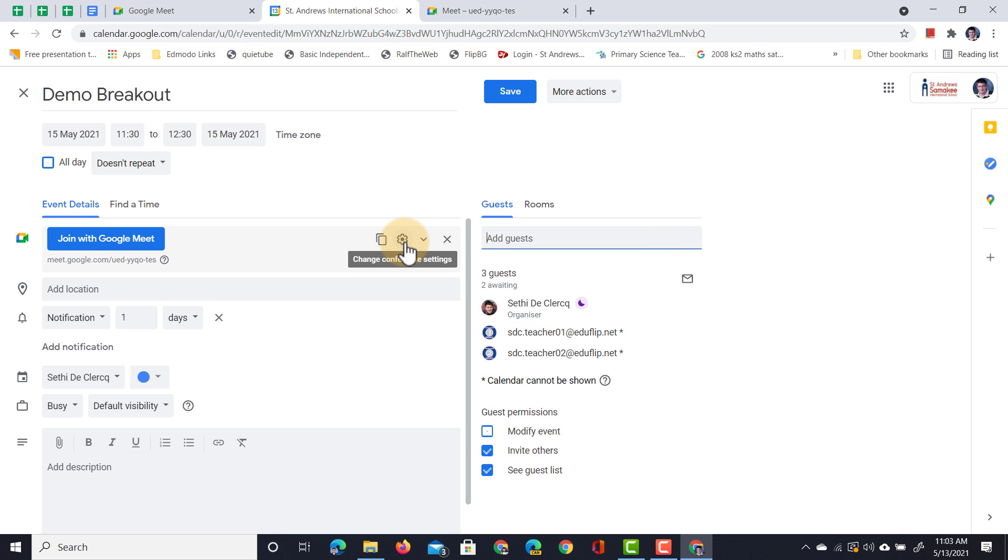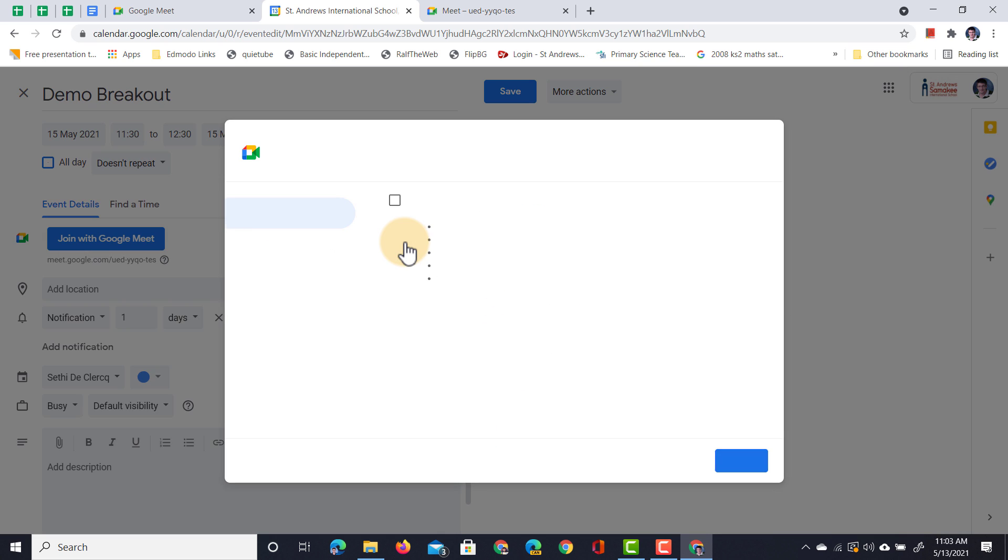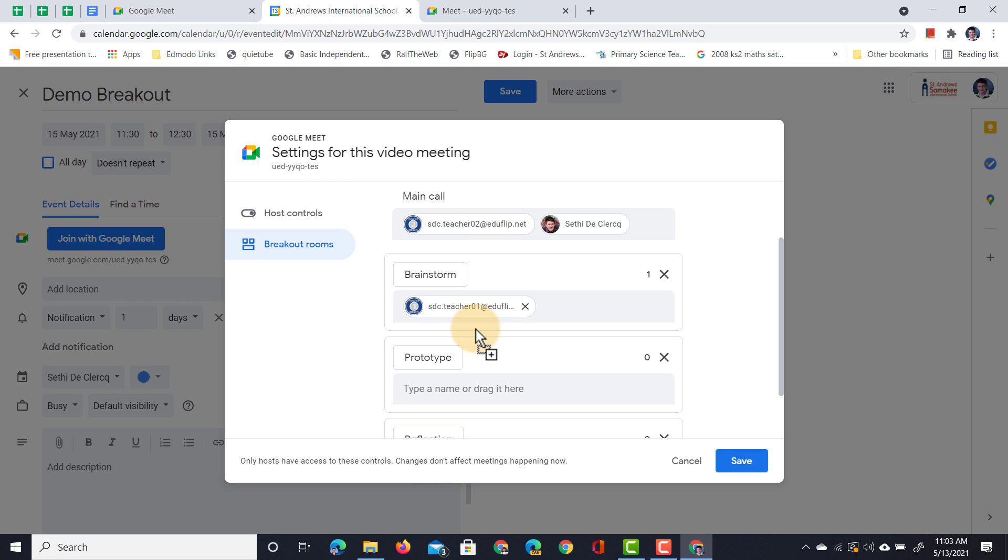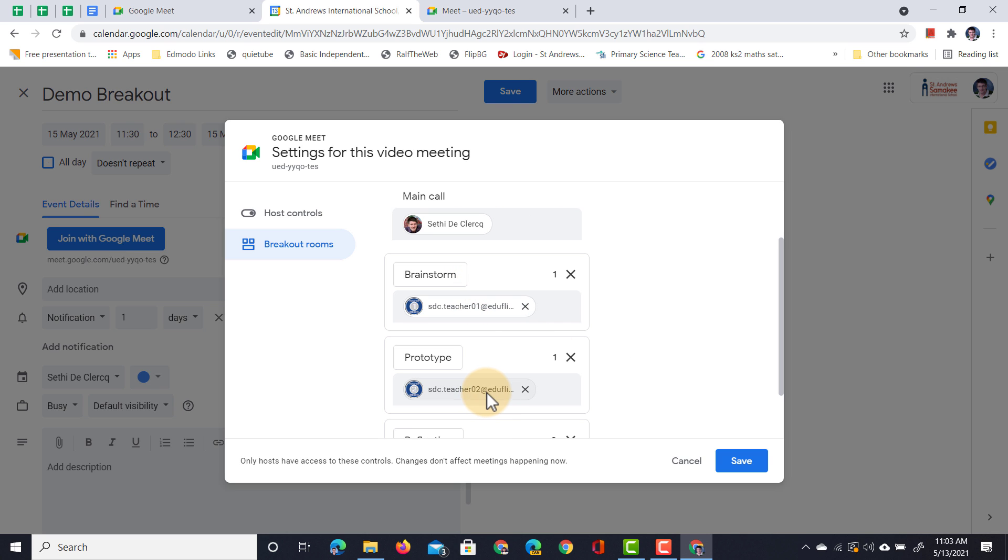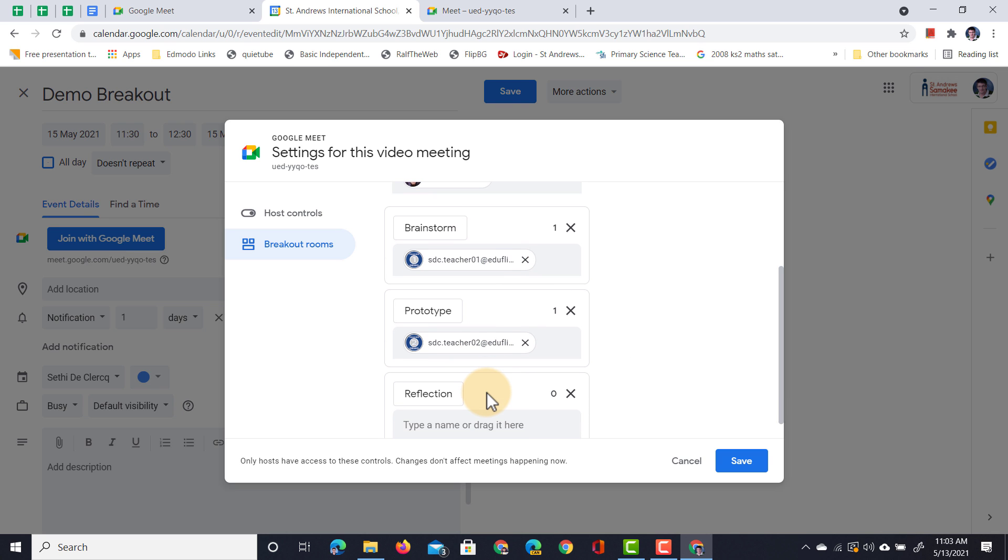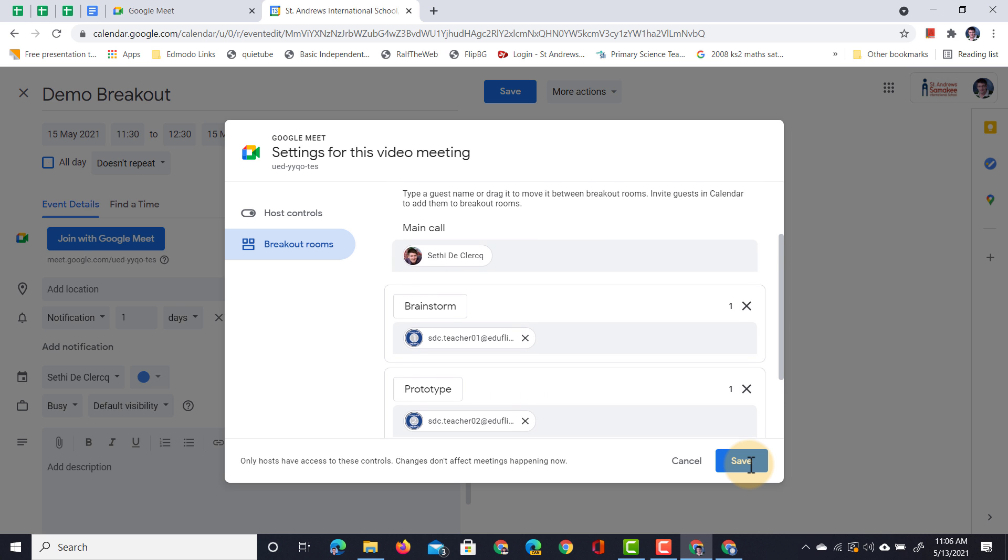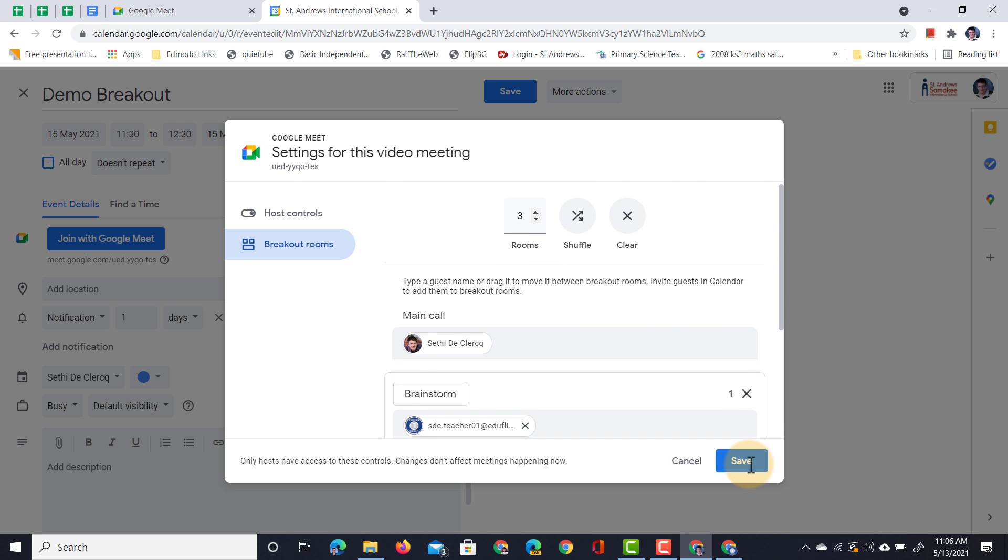So let's go back to the conference settings, and let's already send our first demo teacher into the brainstorm. Let's send our second one into prototype, and I will stay in the main call. Let's go ahead and save this. And here you can automatically assign them to those rooms.